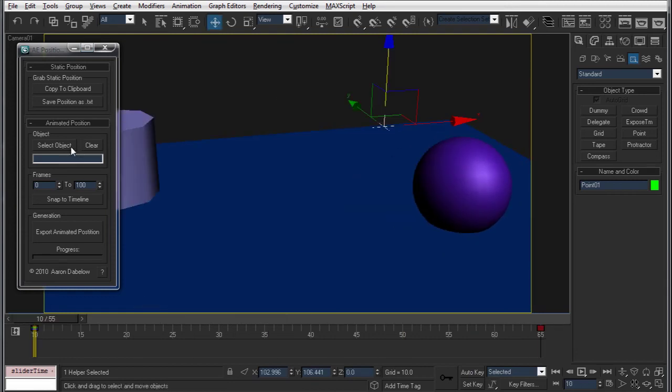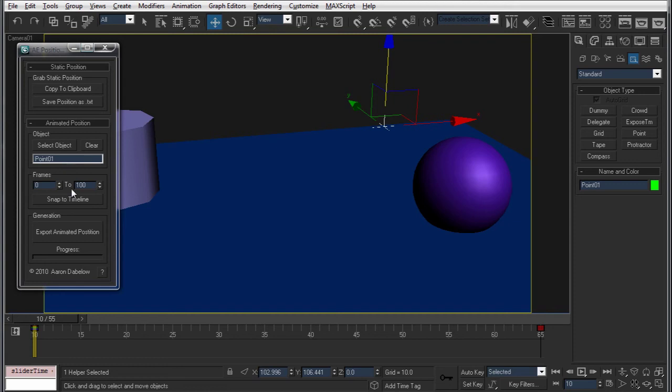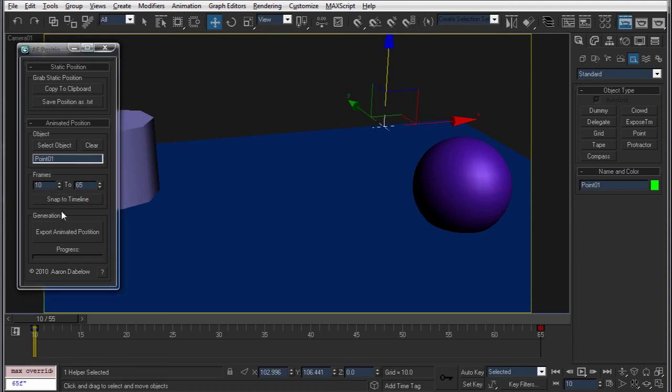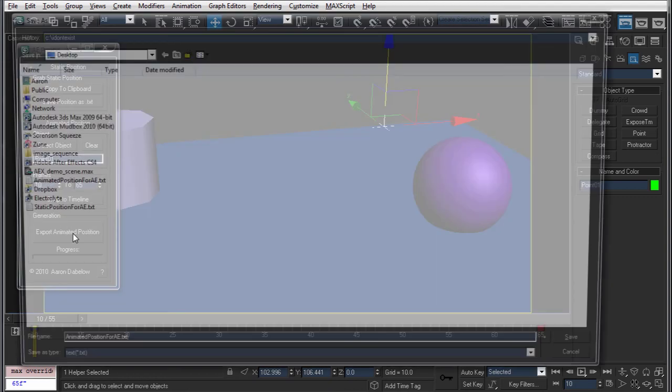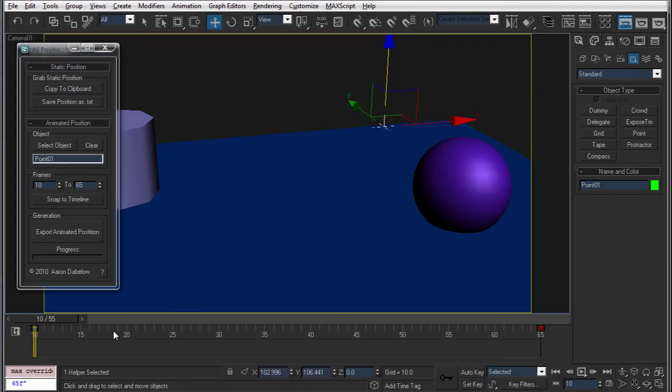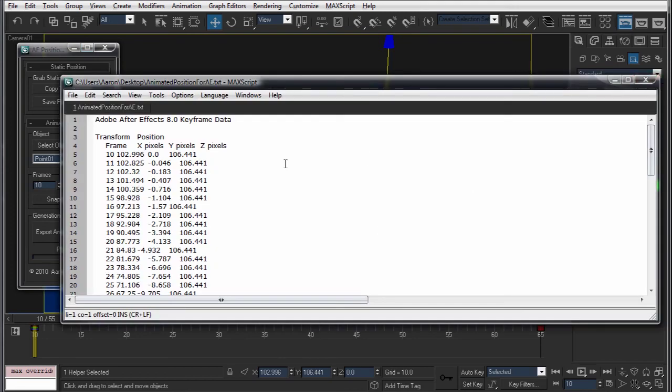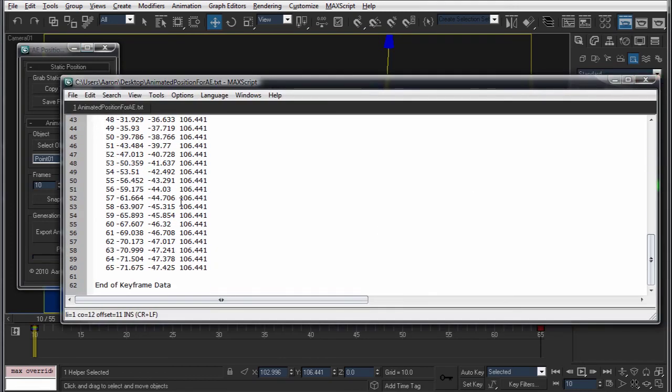So now I have this point that's moving in space. What I can do is, in the animated position rollout, I click select position, and I'll grab it so it's point 01, and you can set your frame range here. But if you don't want to do that manually, I just have a snapped timeline and it just pops in straight to when it's supposed to be. And then if I click the export animated position, I'll be prompted with the save file.